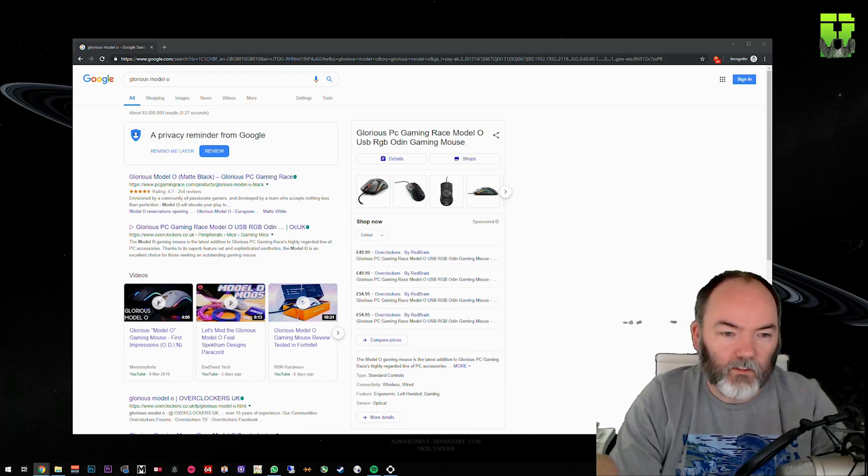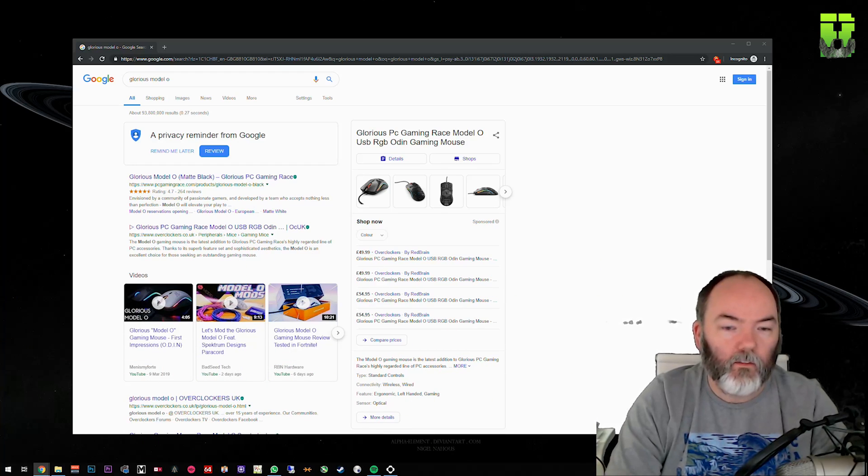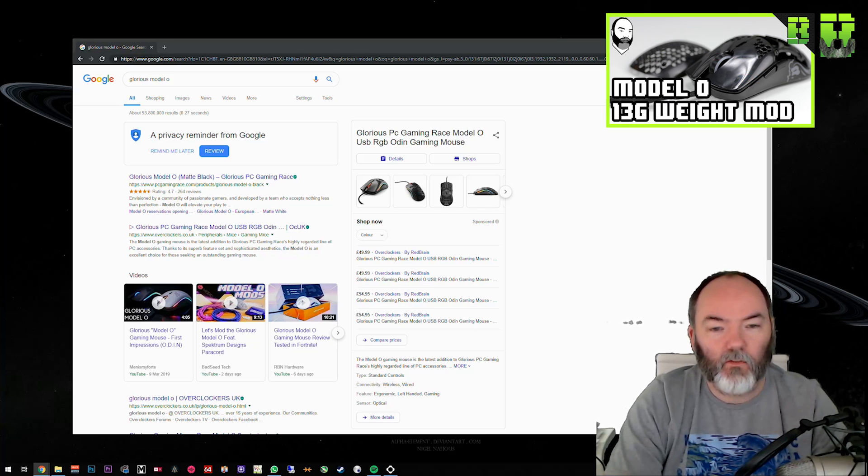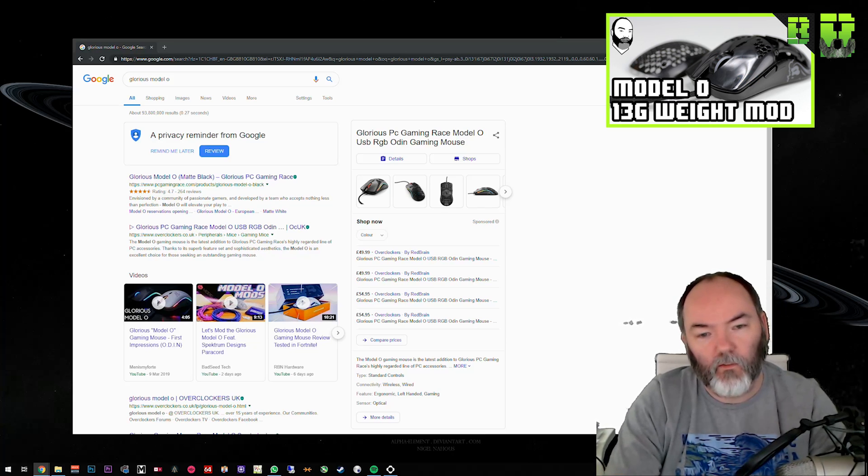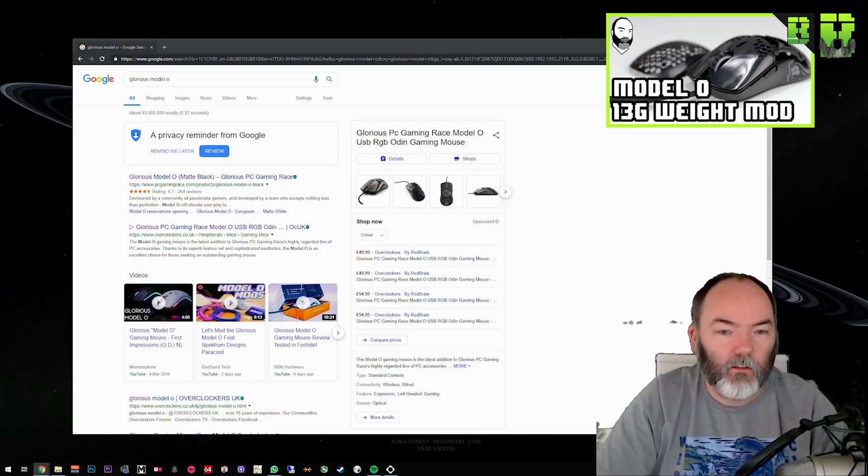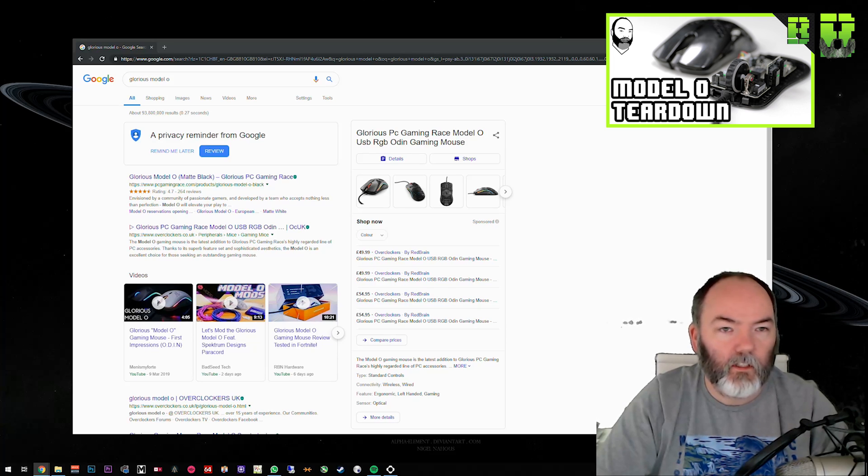If you haven't already and want to understand how to get some more weight out of this mouse, which you can do quite easily, I'll put a link in the description to show you the video I've done recently on reducing the weight of this Glorious, as well as another video showing you how to take this mouse apart so you don't damage it.